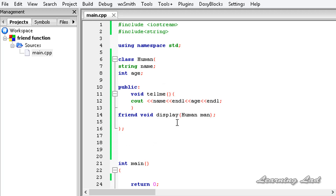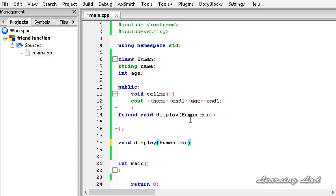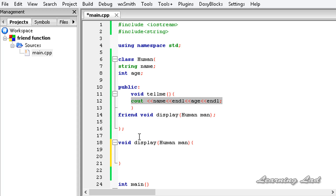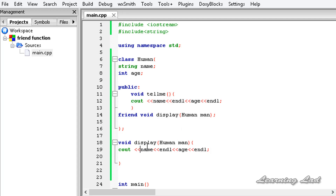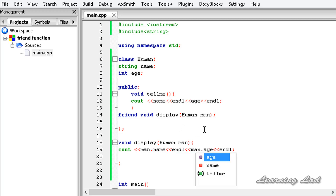Now we're going to define the display function. It's going to be void display, and it takes an object of the human class as a parameter. Inside the body, we copy the same cout logic from tellMe but change the references to man.name and man.age.